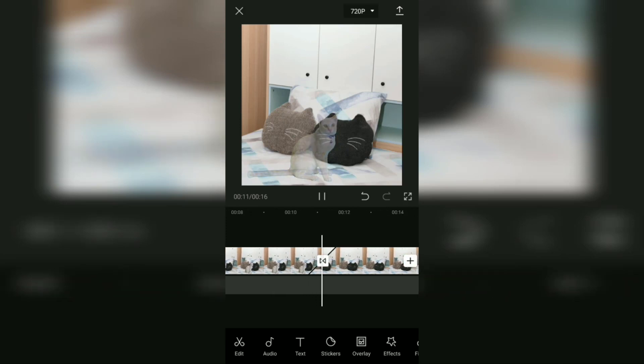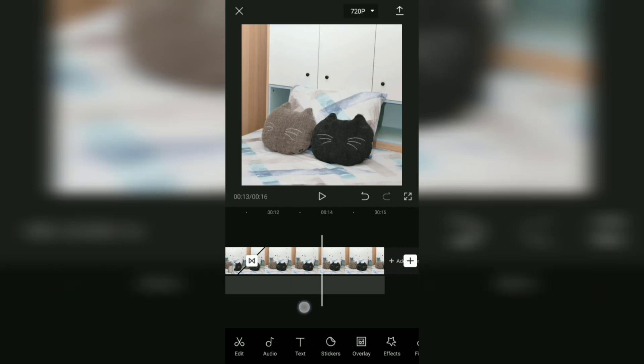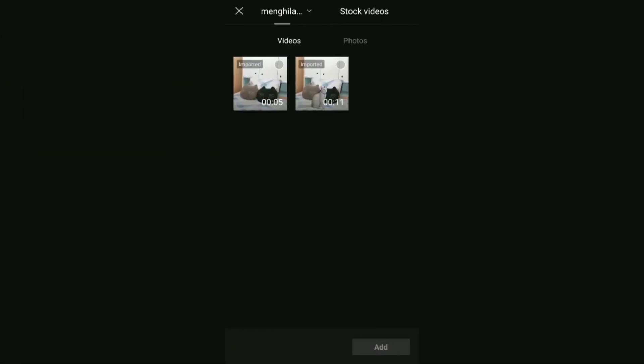By the way, with the same tutorial you can also add videos that make people or objects appear. You only need to add a video that has people or objects in it after the background video.